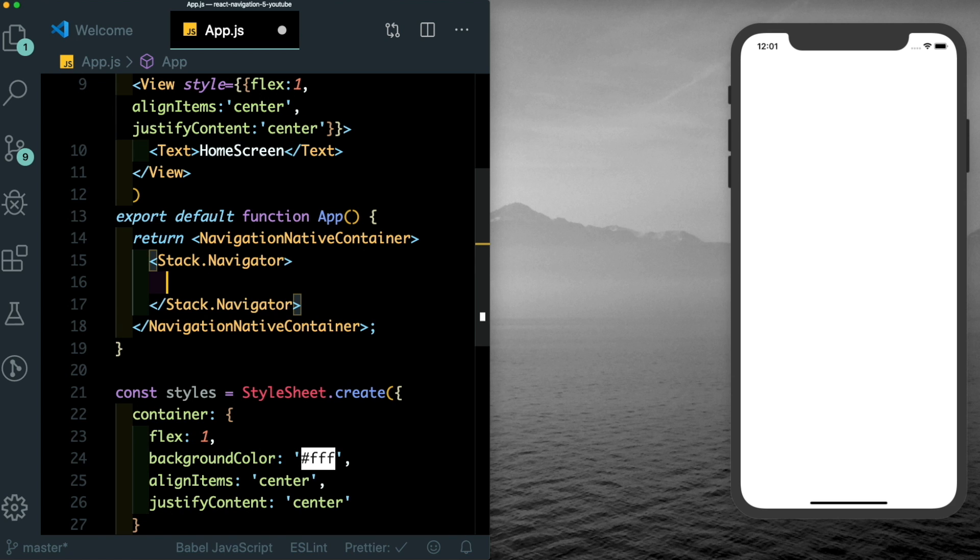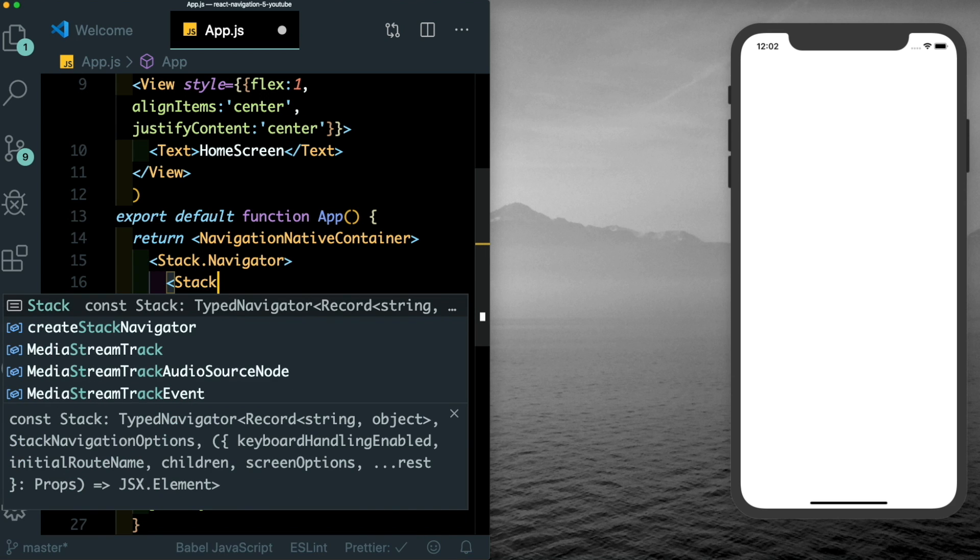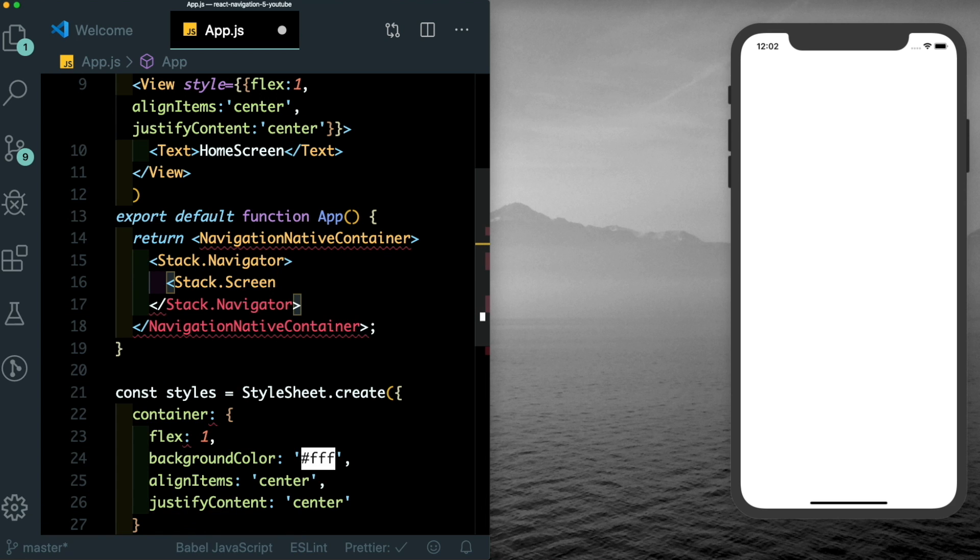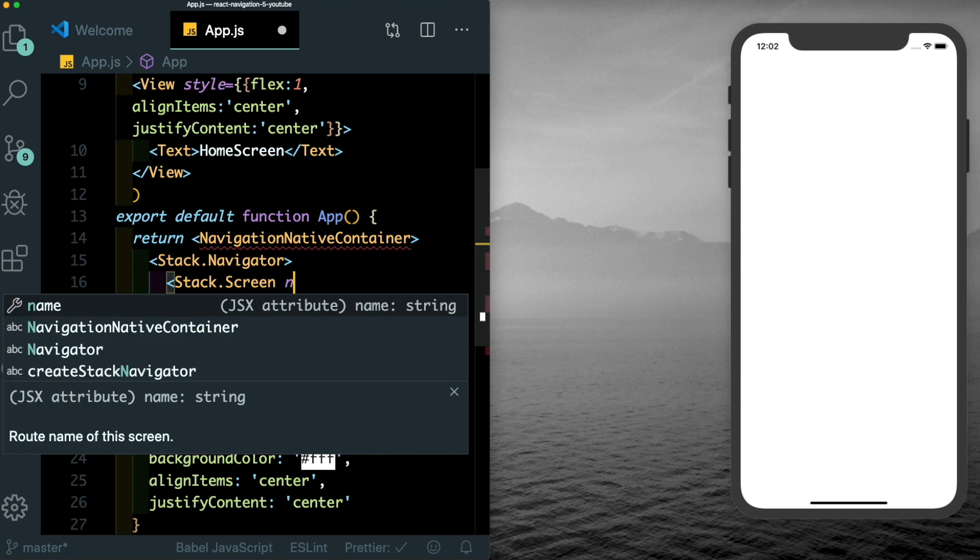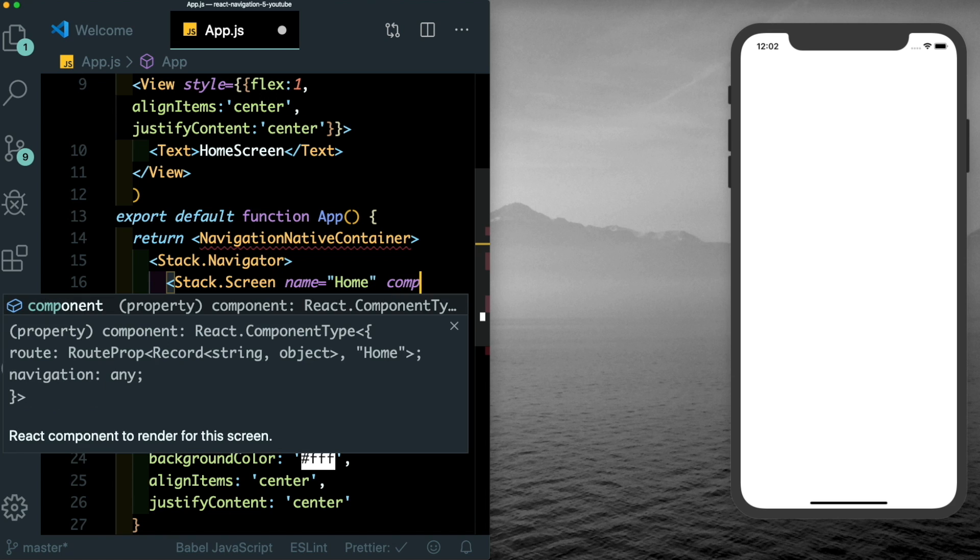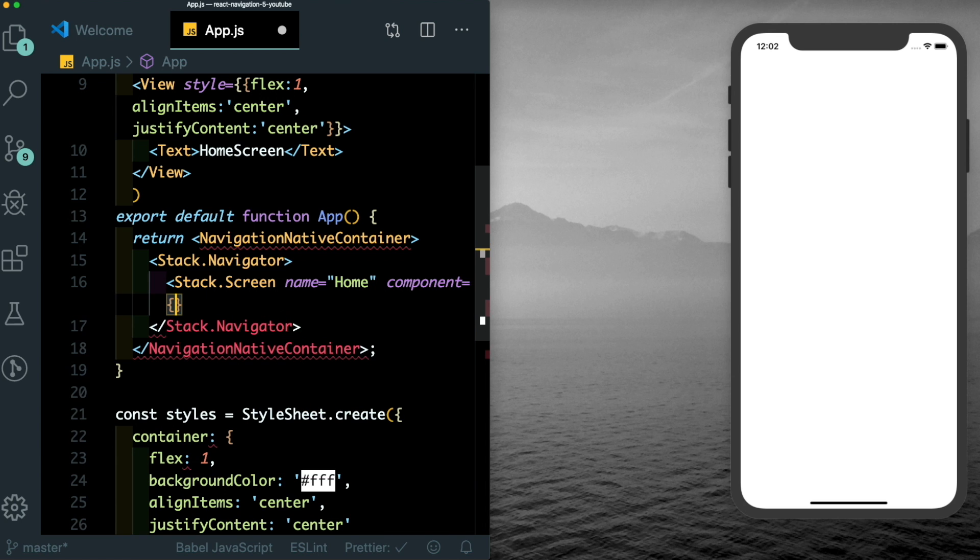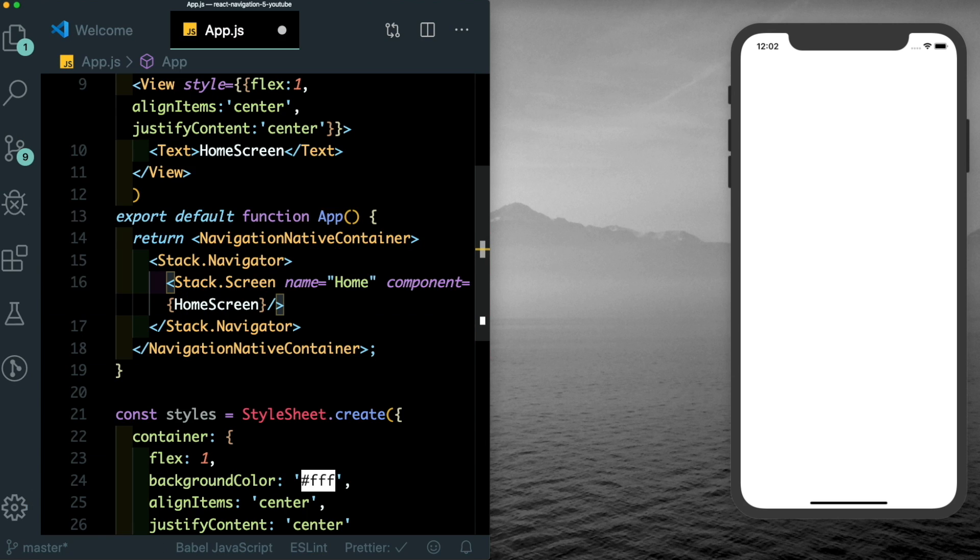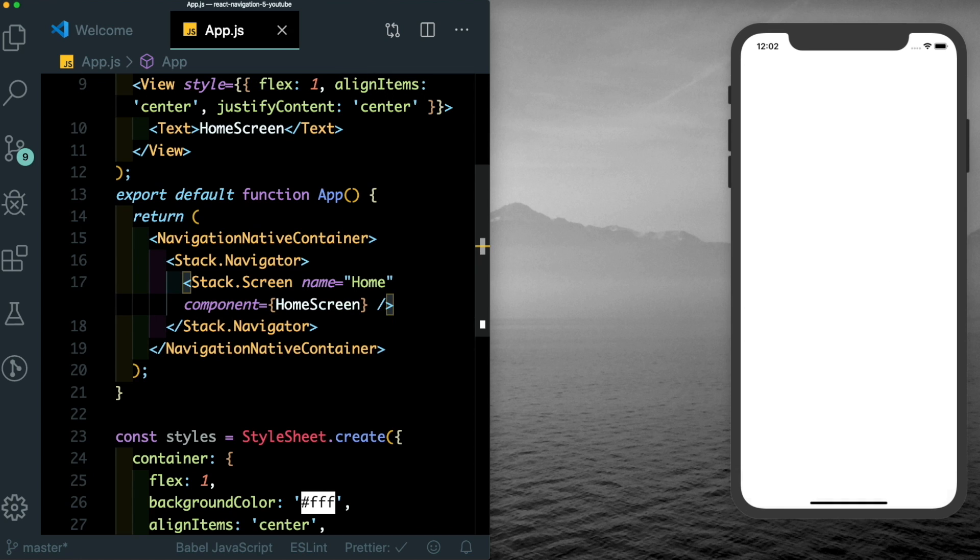This creates our navigator. And now we have to pass in screens. So we'll say stack.screen. We'll create a name for that screen. Let's call that home. And we have to pass in a component for that screen, which in our case will be the home screen. Let's close that out and save this. And as you can see, we get the home screen text. And we get the header of the stack navigator.